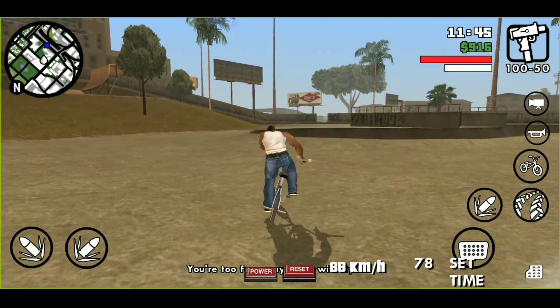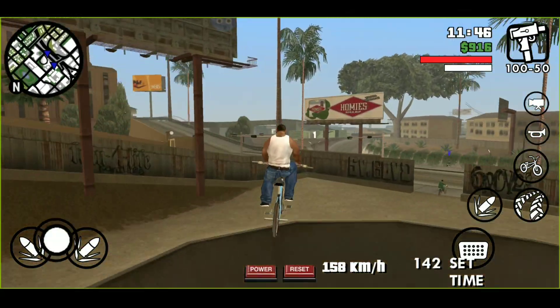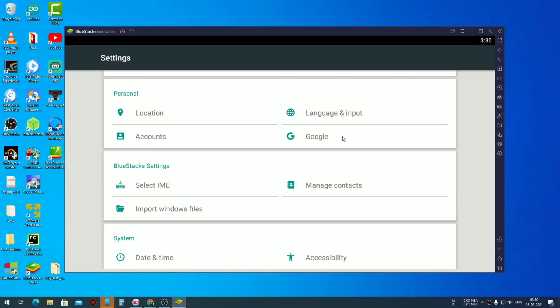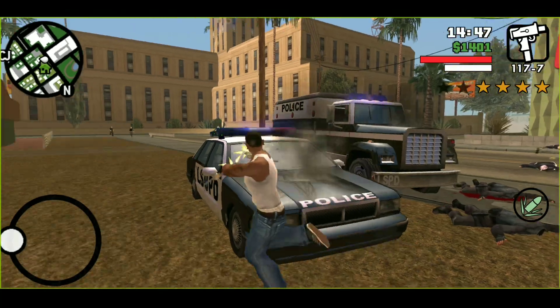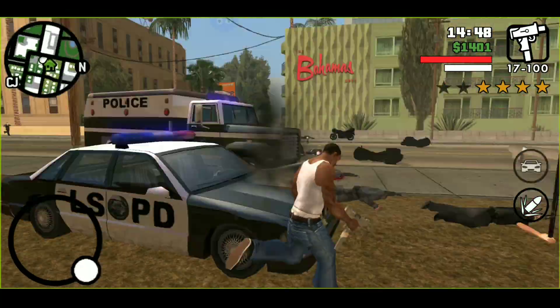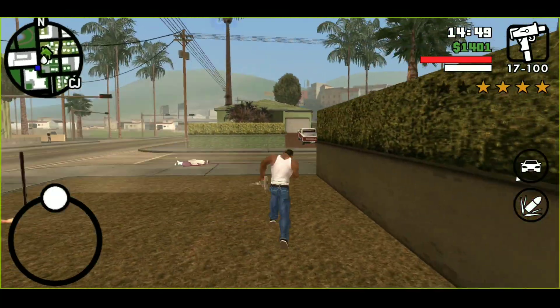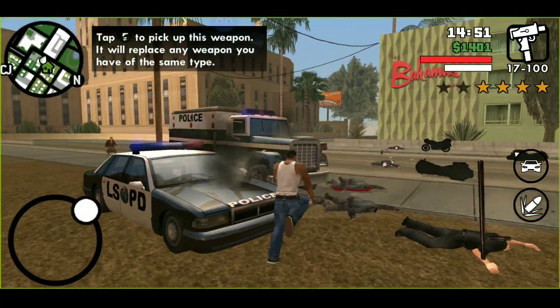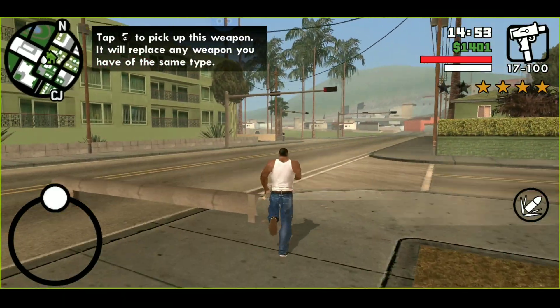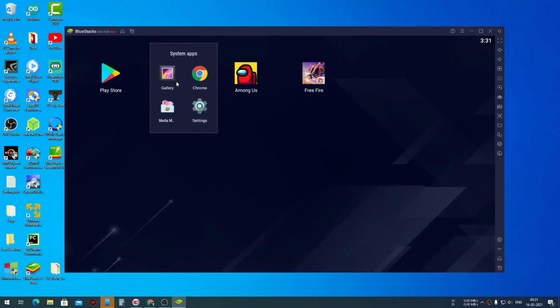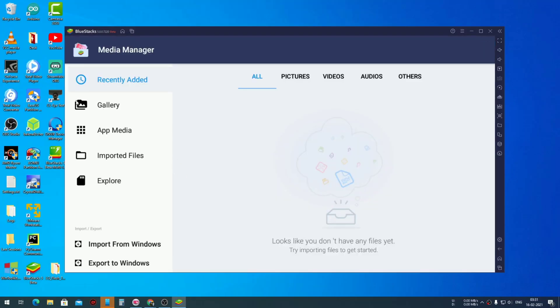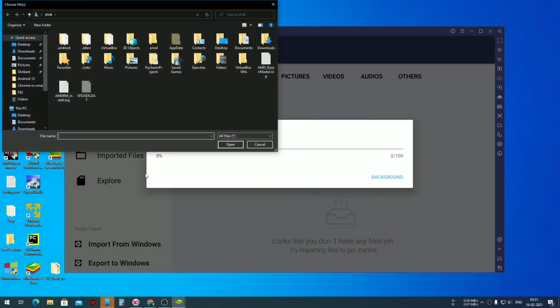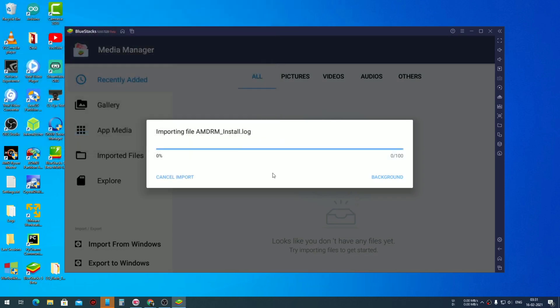Now talking about the settings, here you have a bunch of options. But most importantly, let's say if you want to sideload any application, you can simply go into the media manager and import any sort of file from Windows. Clicking on import from Windows, you can import any file that you need in the BlueStacks.